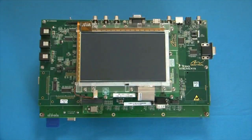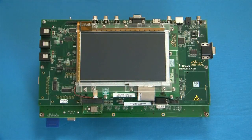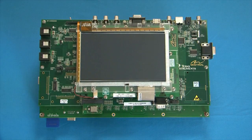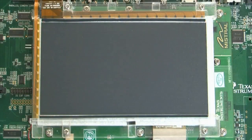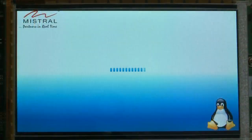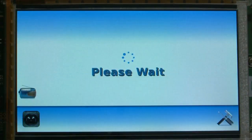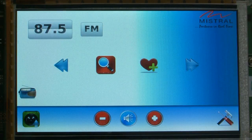Hello and welcome to the infotainment demo by Mistral on Texas Instruments DM8148 platform. This demo showcases multimedia playability and DLNA-based streaming. It also showcases Mistral's capability of building an end-to-end infotainment solution comprising middleware and HMI running on Linux OS and Qt framework.